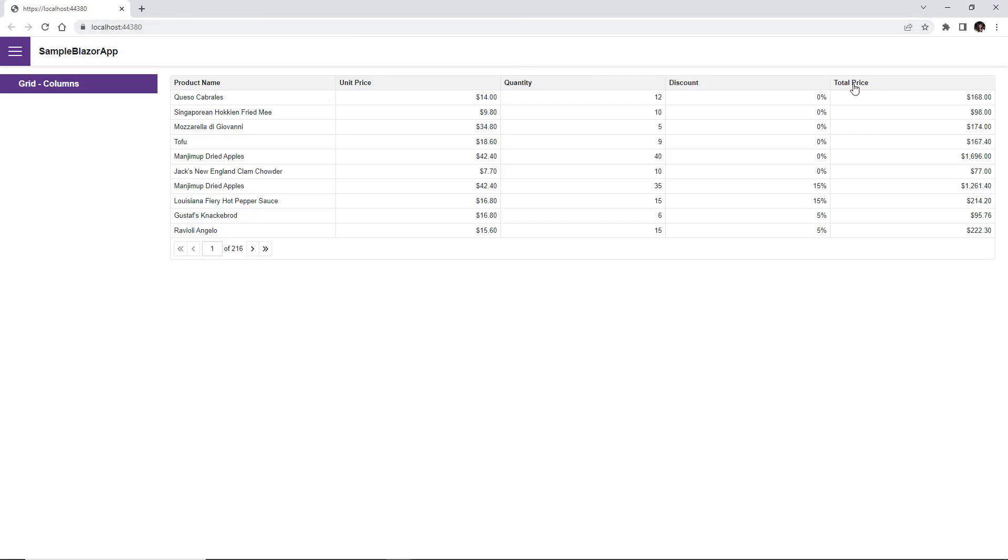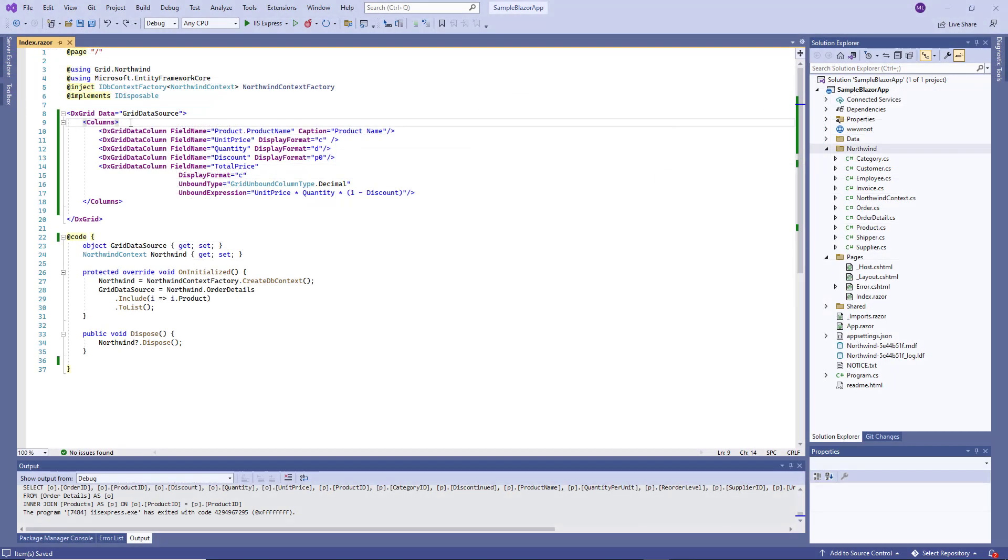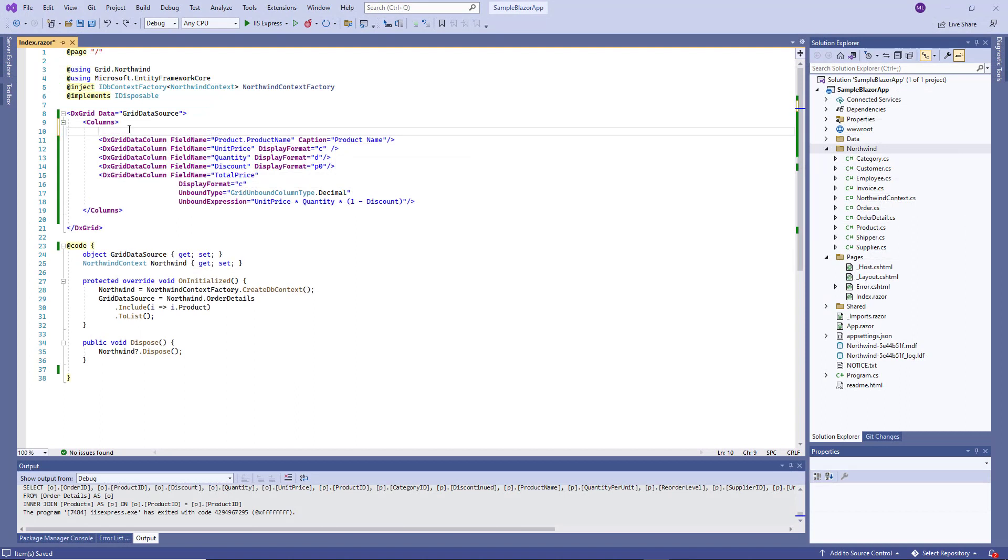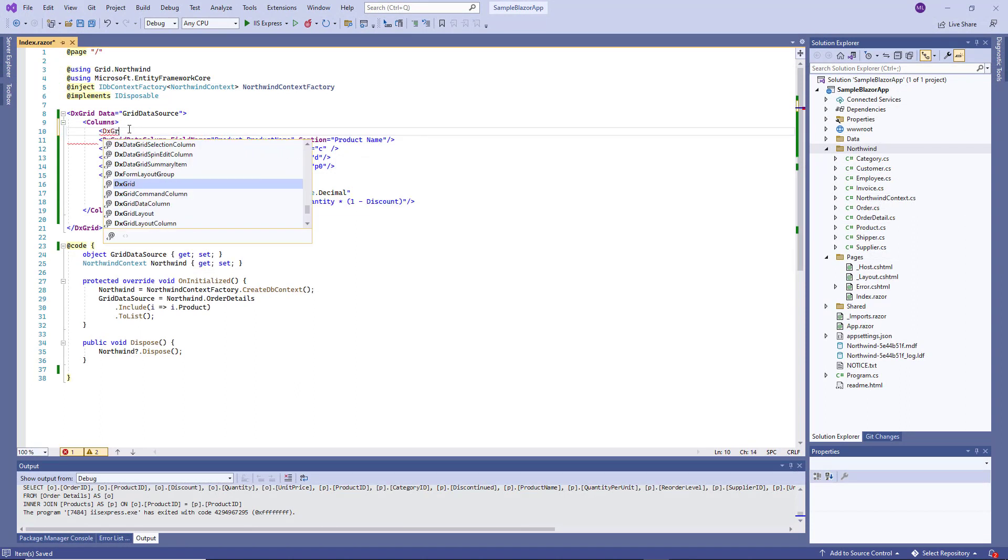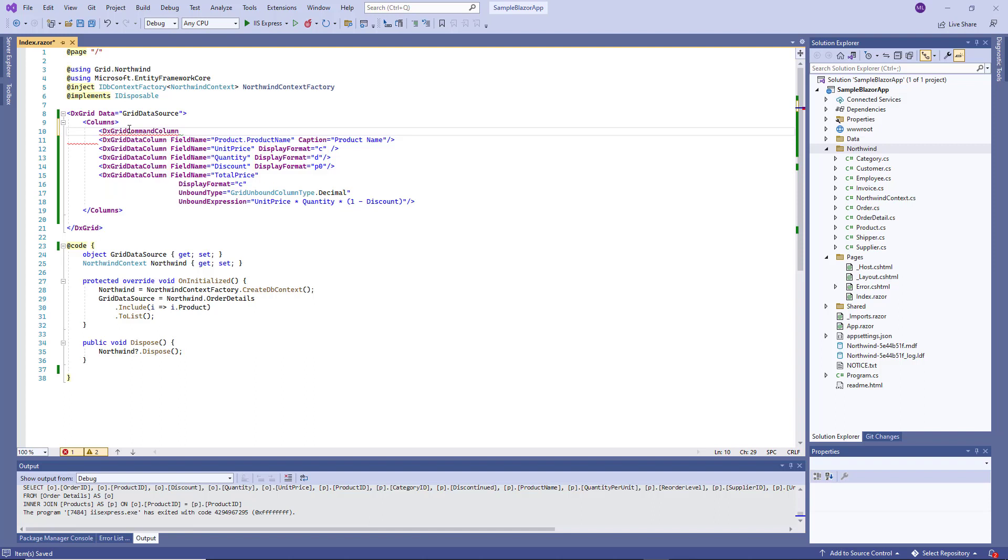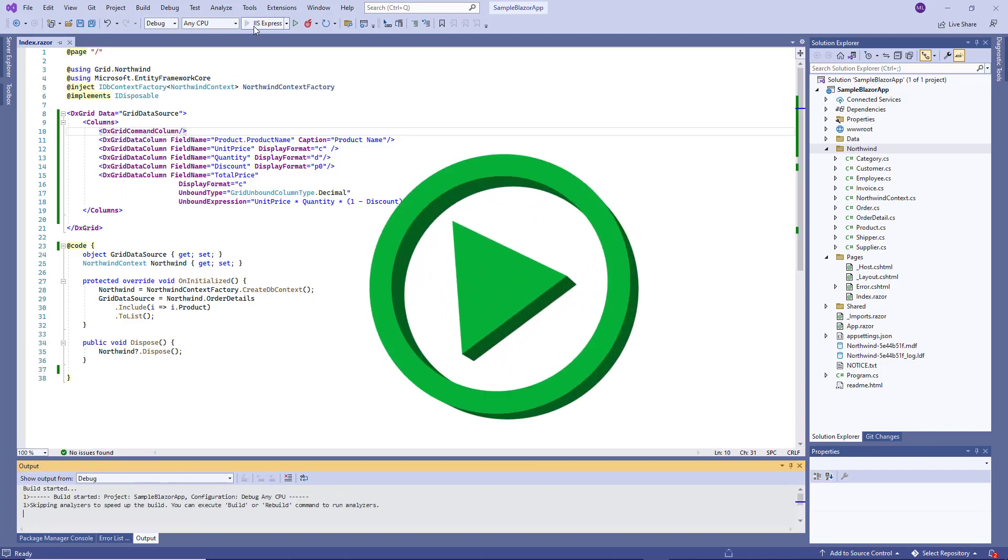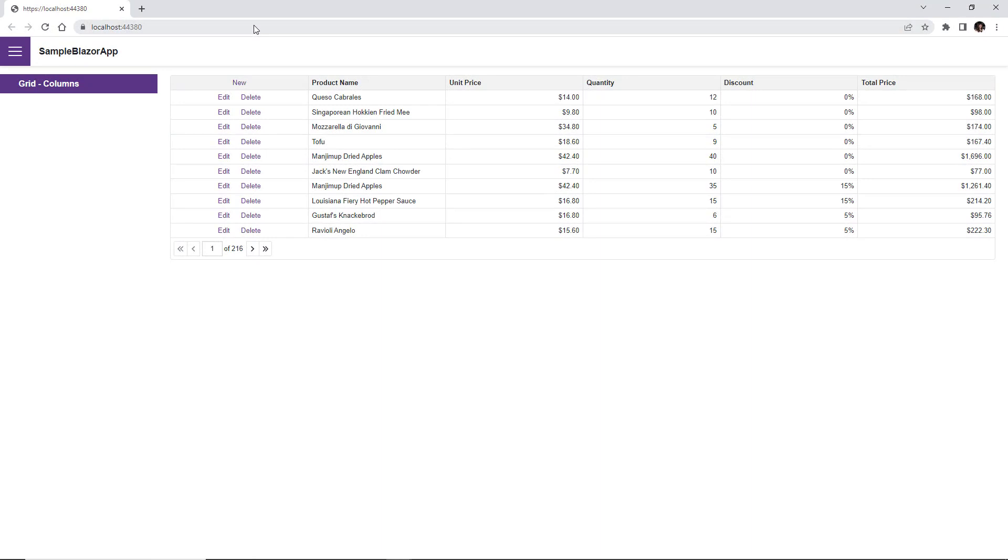The DX Grid also allows you to add a command column that allows users to edit grid data. To add this column, declare a DX Grid command column object. The command column displays CRUD-related buttons New, Edit, and Delete. And the Clear button in the filter row, if it's shown.